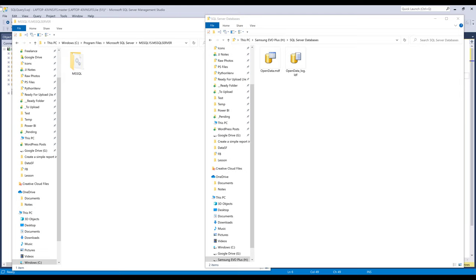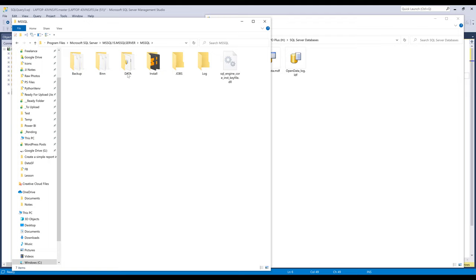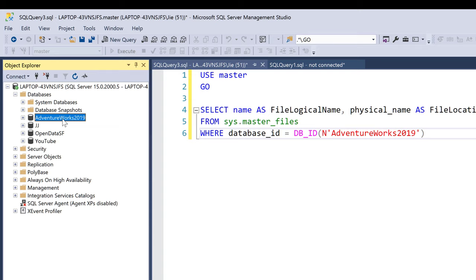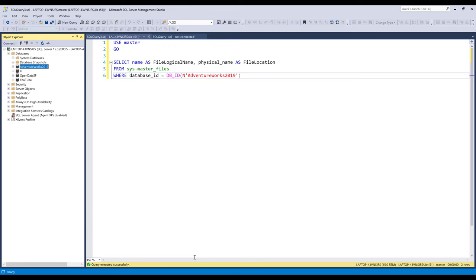Alright, so in my SQL Server, I have this database called Adventure Works database, which is this one right here. And the database is a little bit too big, so I want to move the database file to a different drive that has larger storage.